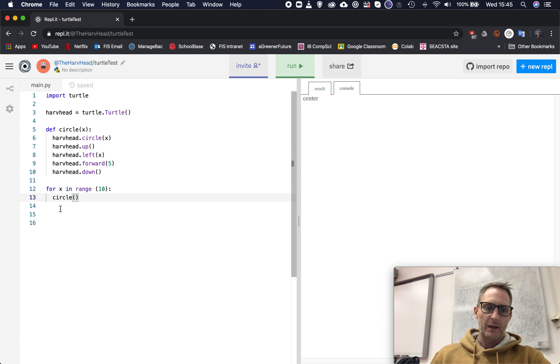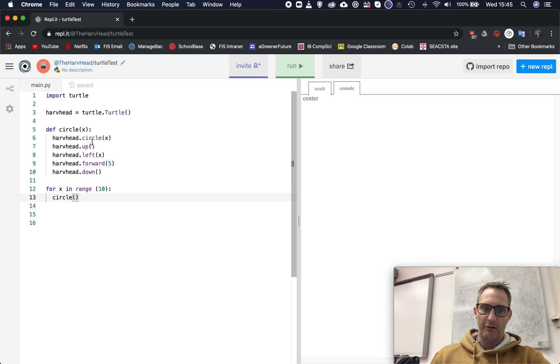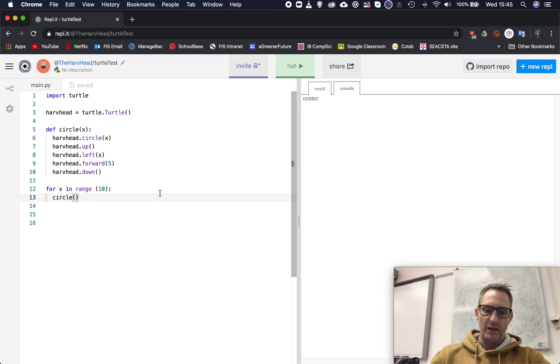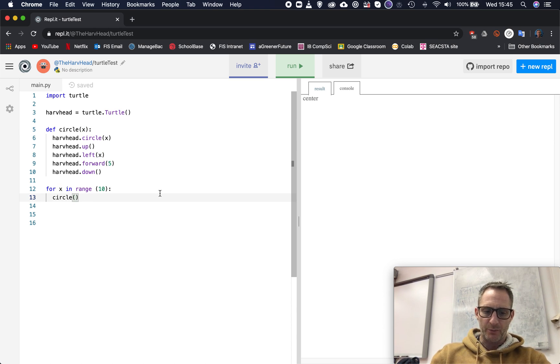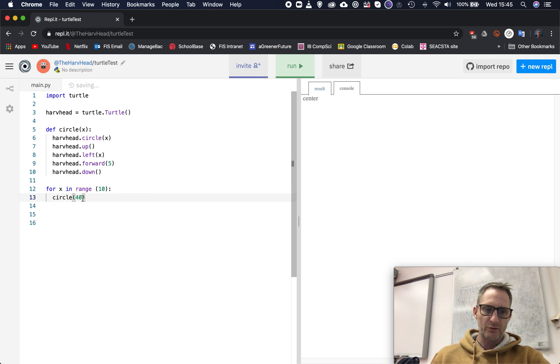Here I am calling the function circle, and I have to now put a value in here. It expects it because that's how I said it was going to be made, so I need to put a value in here. I'm going to put in, let's put in 40.